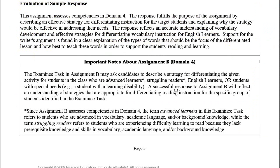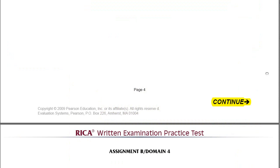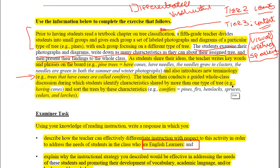They may also ask you not just about English learners, but about struggling readers or students with special needs or learning disabilities. For struggling students, it would depend on what they're struggling with. If it's writing, for example, then in this activity — where writing is not the focus — you'd probably want a more visual and kinesthetic approach, because you don't want writing to get in the way of what this activity is really meant to do, which is to develop prior knowledge.